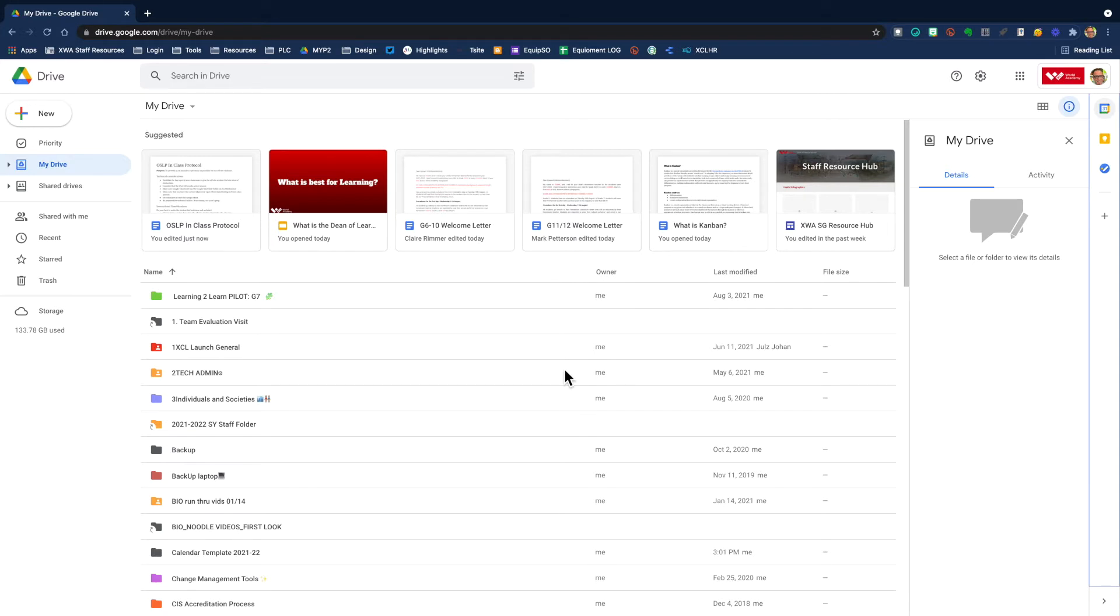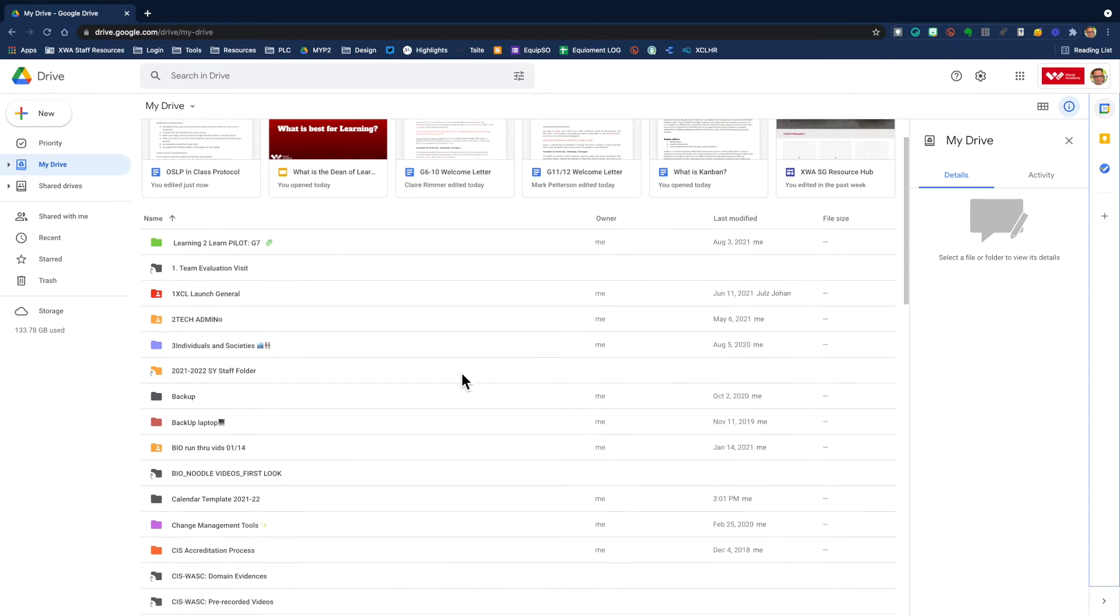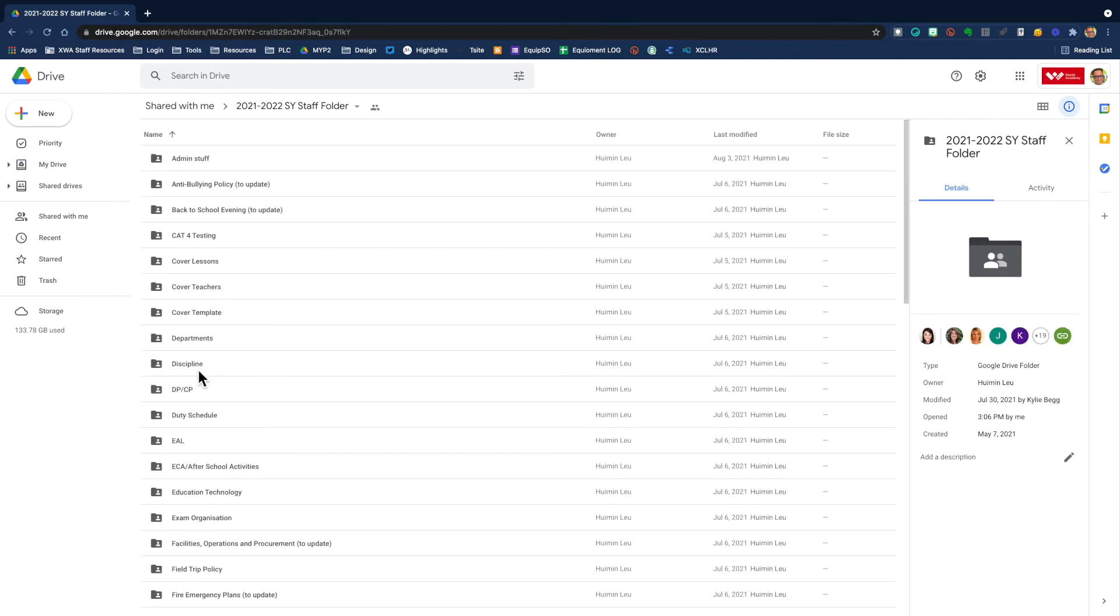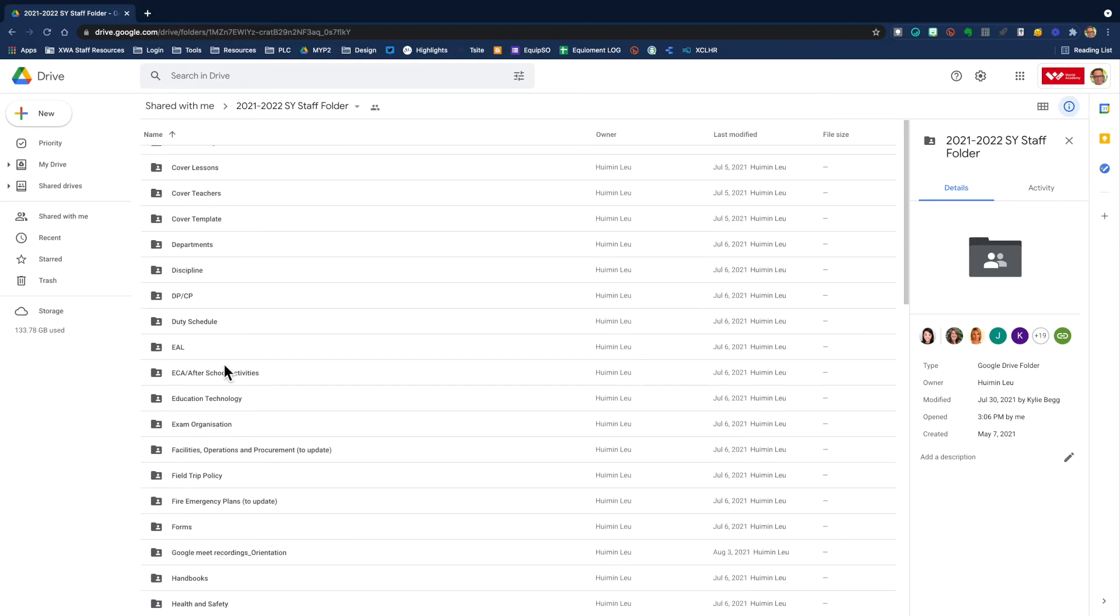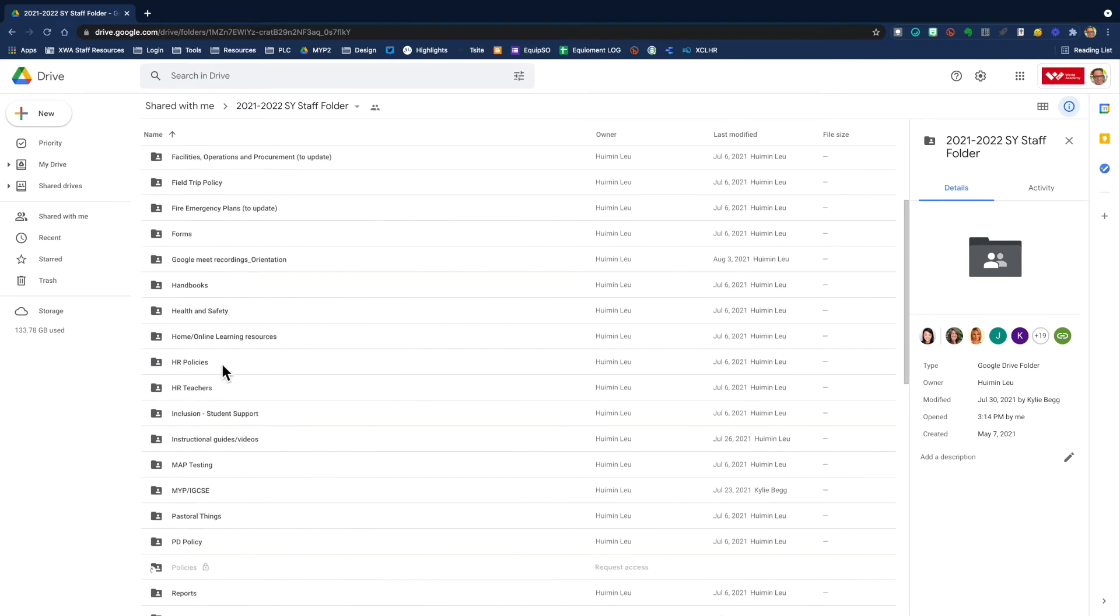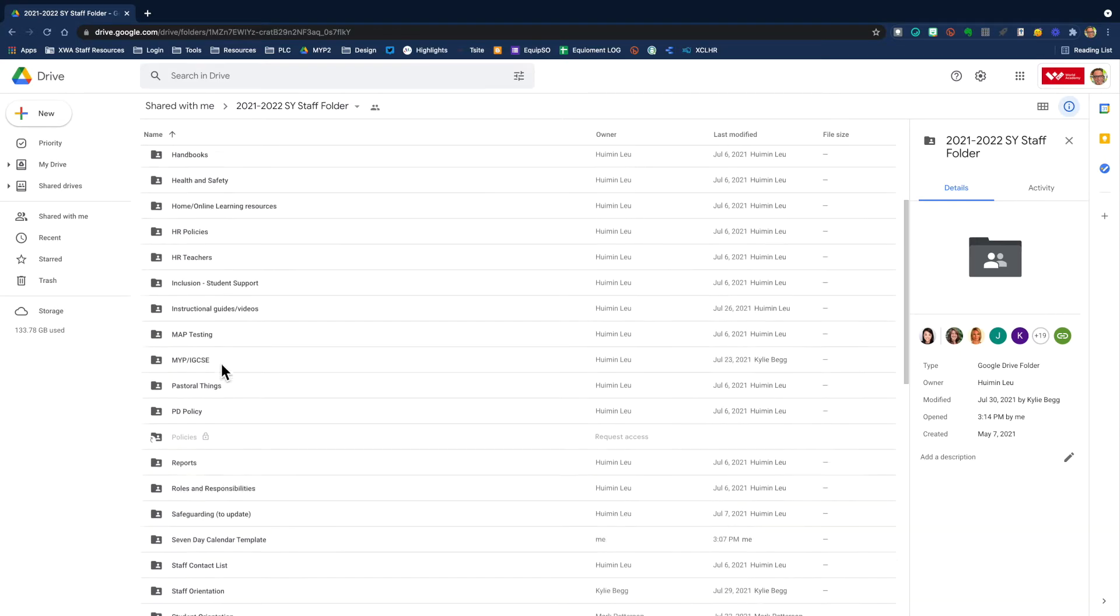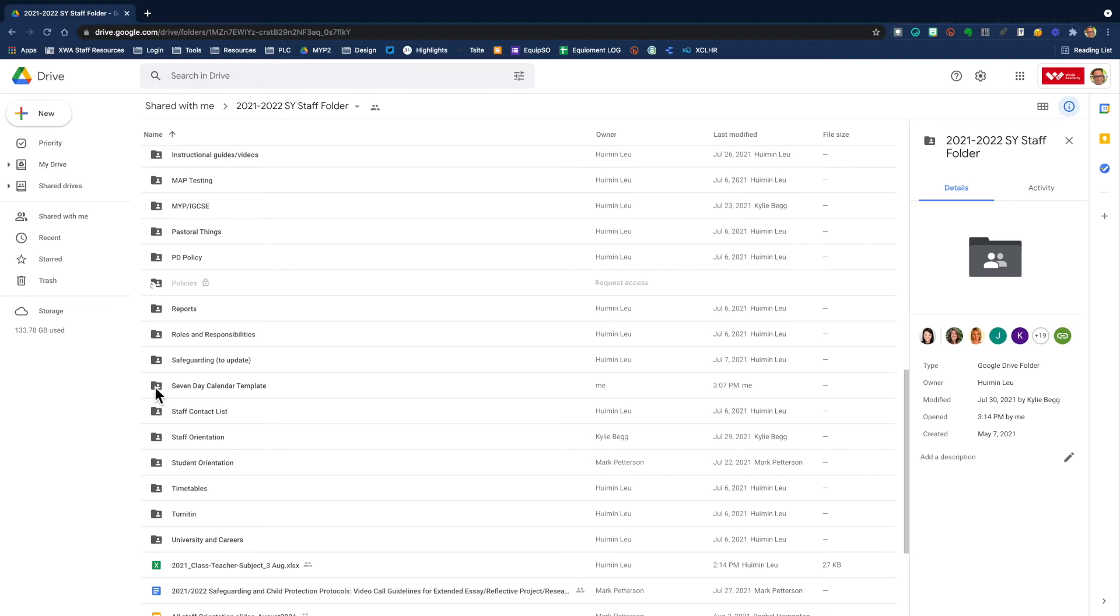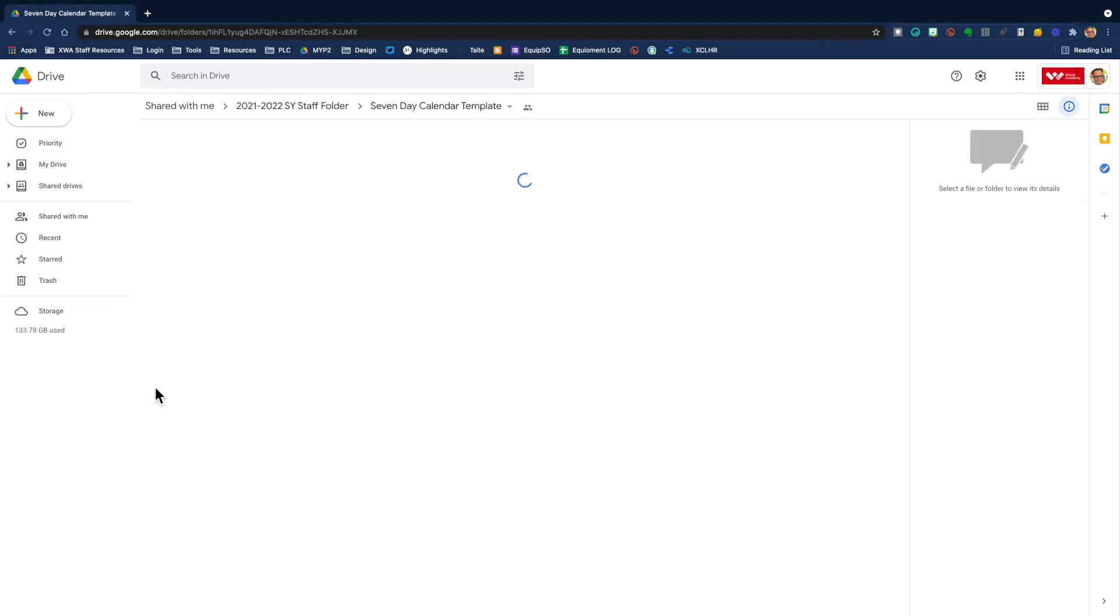You're going to find the seven-day calendar template inside our staff folder. Depending on where you access your staff folder, you'll have to go there, but I keep my shortcut to the staff folder here in my drive. I'm going to double click and open up my staff folder. I'm going to scroll down until I see the seven-day calendar template folder, which is here.